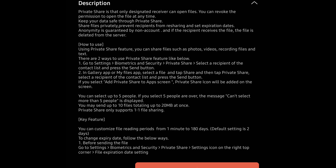Using the Private Share feature you can share files such as photos, videos, recording files, and text. There are two ways to use it: go to Settings, Biometrics and Security, Private Share, select a recipient from the contact list and press send. Or you can go into your Gallery app or Files app, select the file, tap Share, then tap Private Share, select a recipient from your contact list and press send.